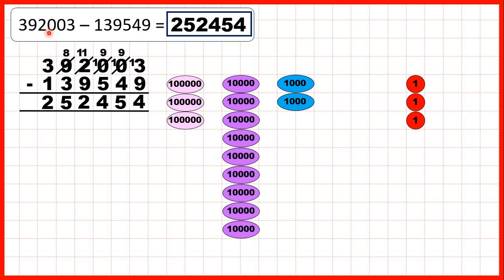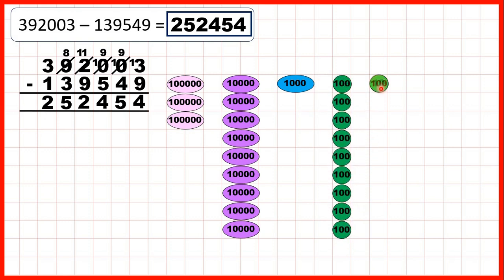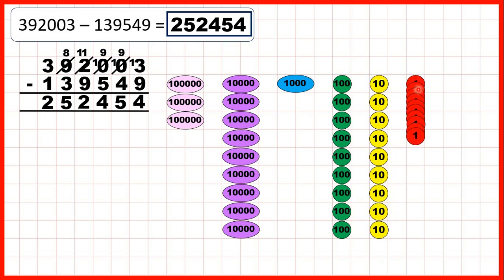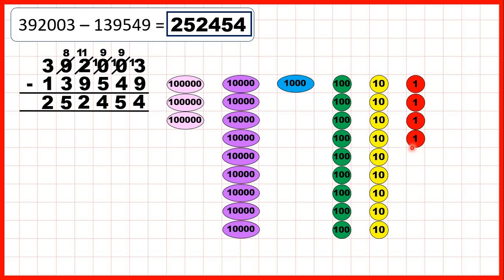Then we had 392,003, which we've shown here with place value counters. First we needed to subtract nine ones, but we only had three ones. So to do that we first needed to exchange one of our thousands for ten hundreds, then exchange one of our hundreds for ten tens, then exchange one of our tens for ten more ones. So we can subtract three ones, then exchange, then exchange again, and then exchange for a third time. Because we've already subtracted three ones and we want to subtract nine, we subtract six more ones, and we can see that we now have four ones, so four is the ones digit of our answer.